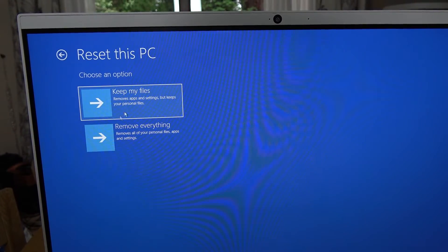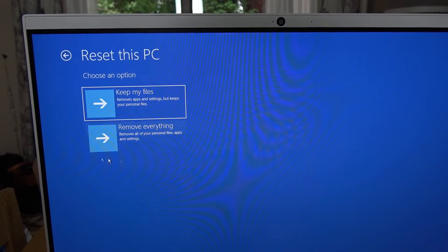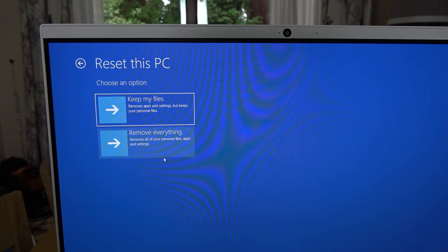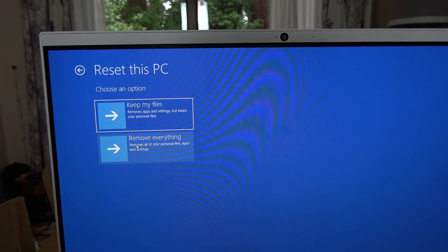It gives you an option to keep my files or remove everything. We're going to choose remove everything.